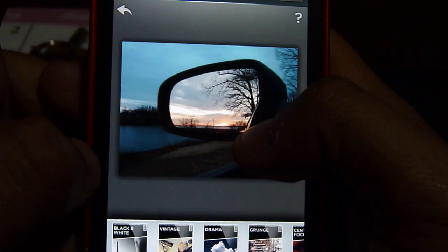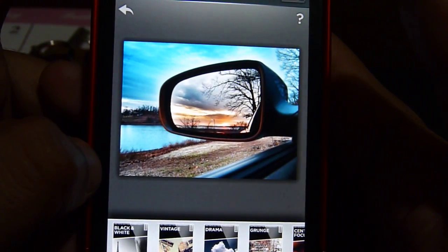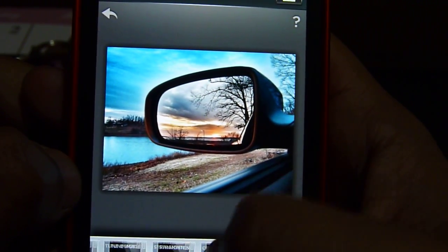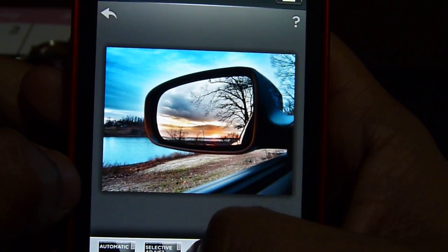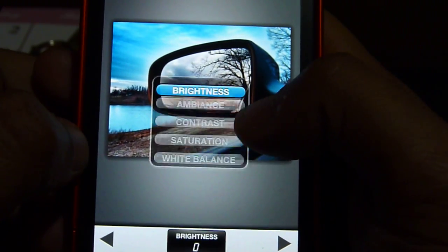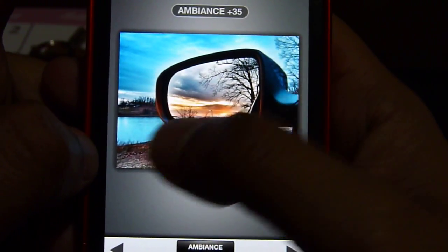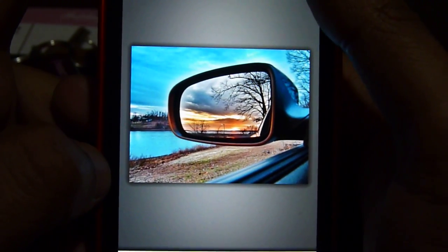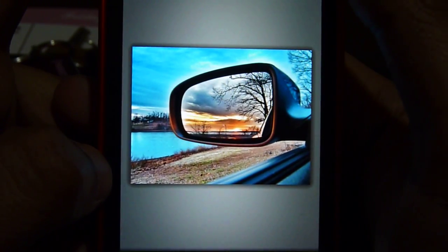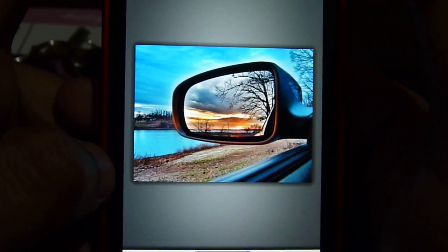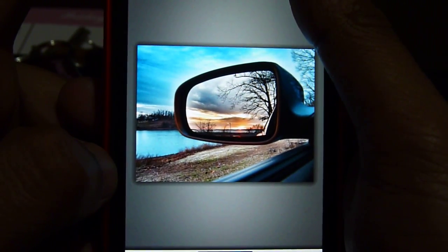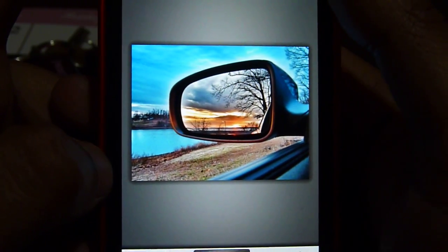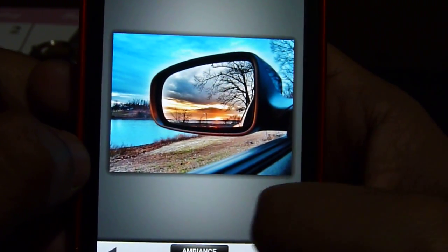There's other stuff we can do — we're gonna go to Tune Image right here. This one kind of looks better. You can see before/after, look at the grass — before, after. See that?